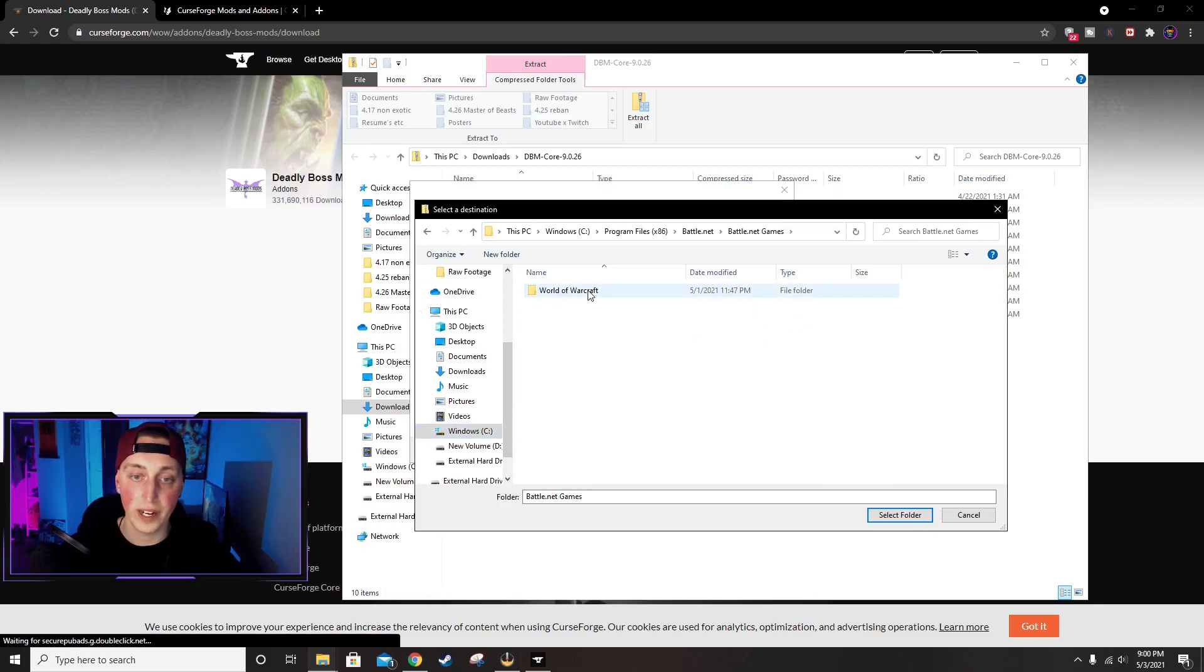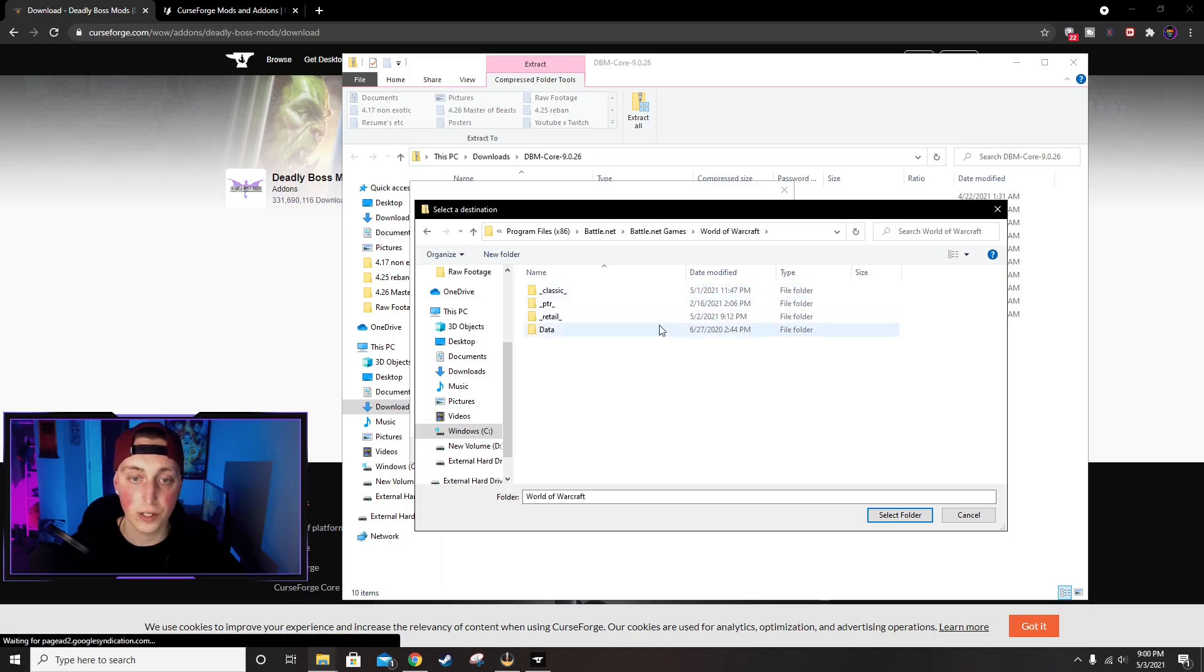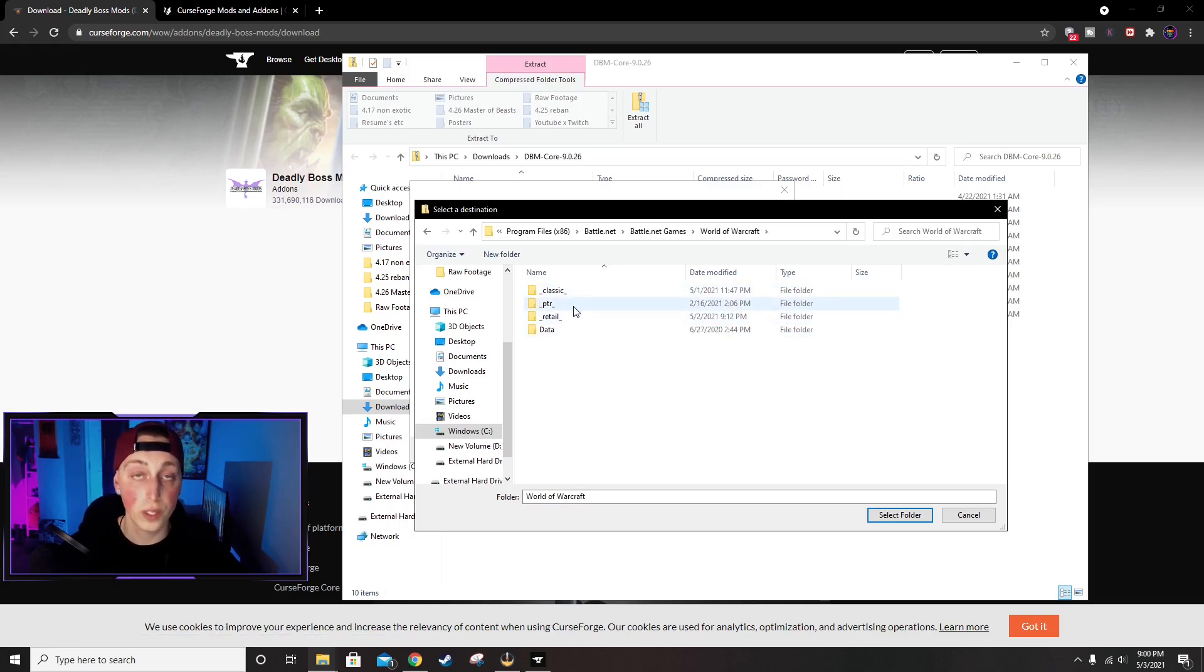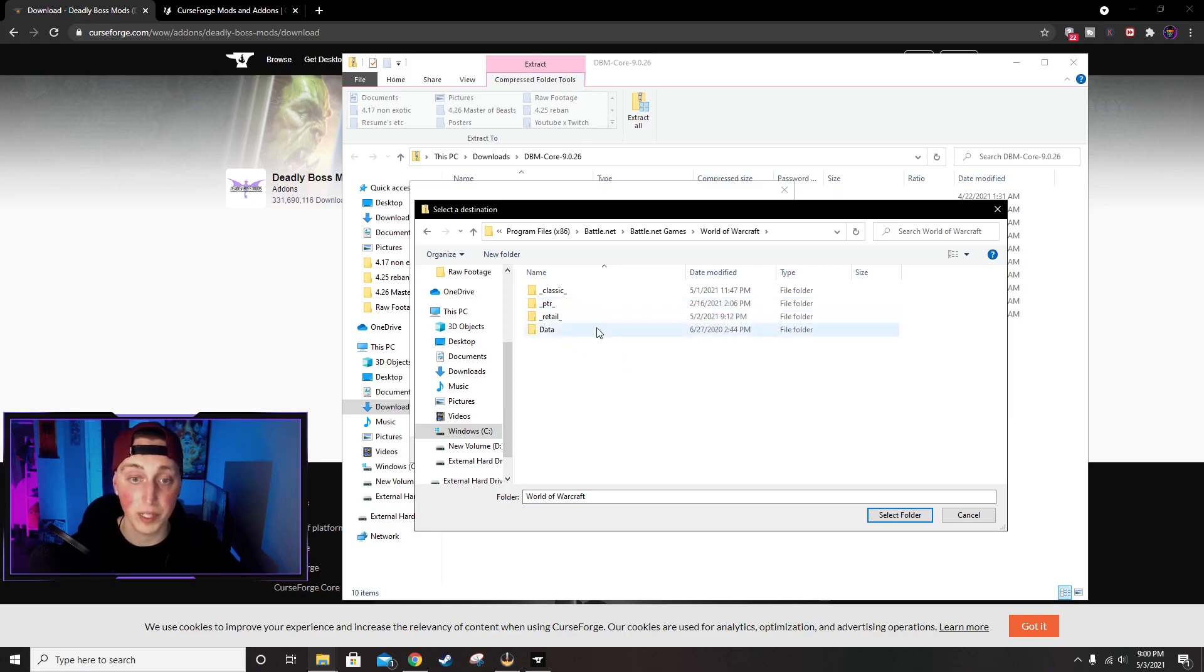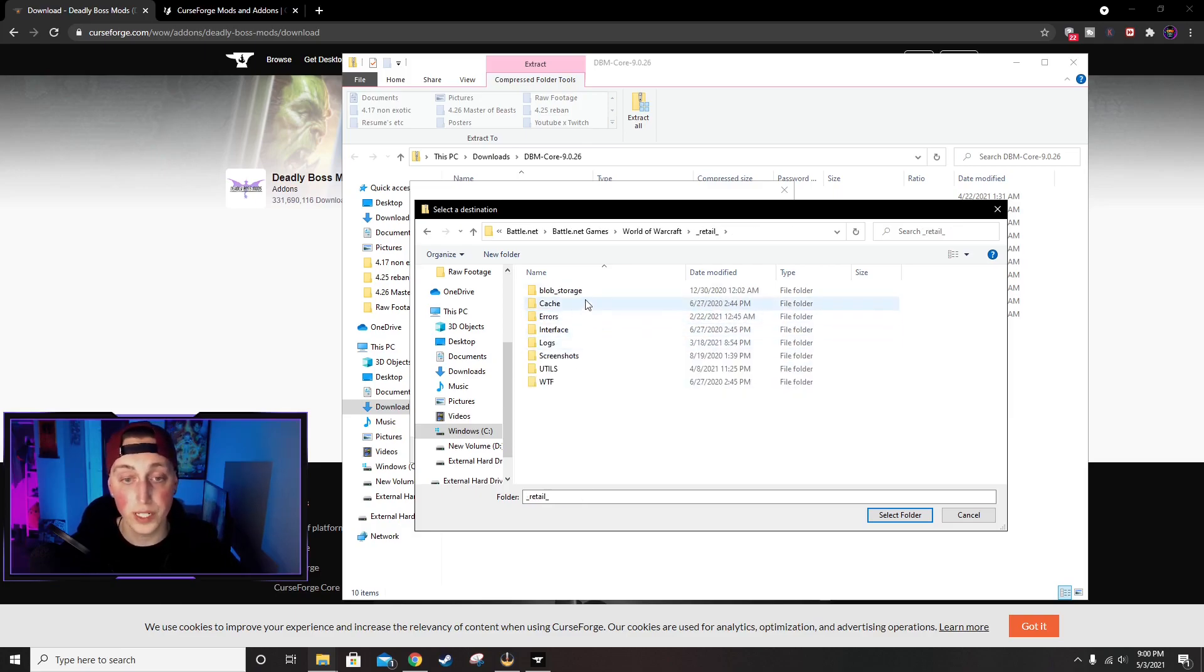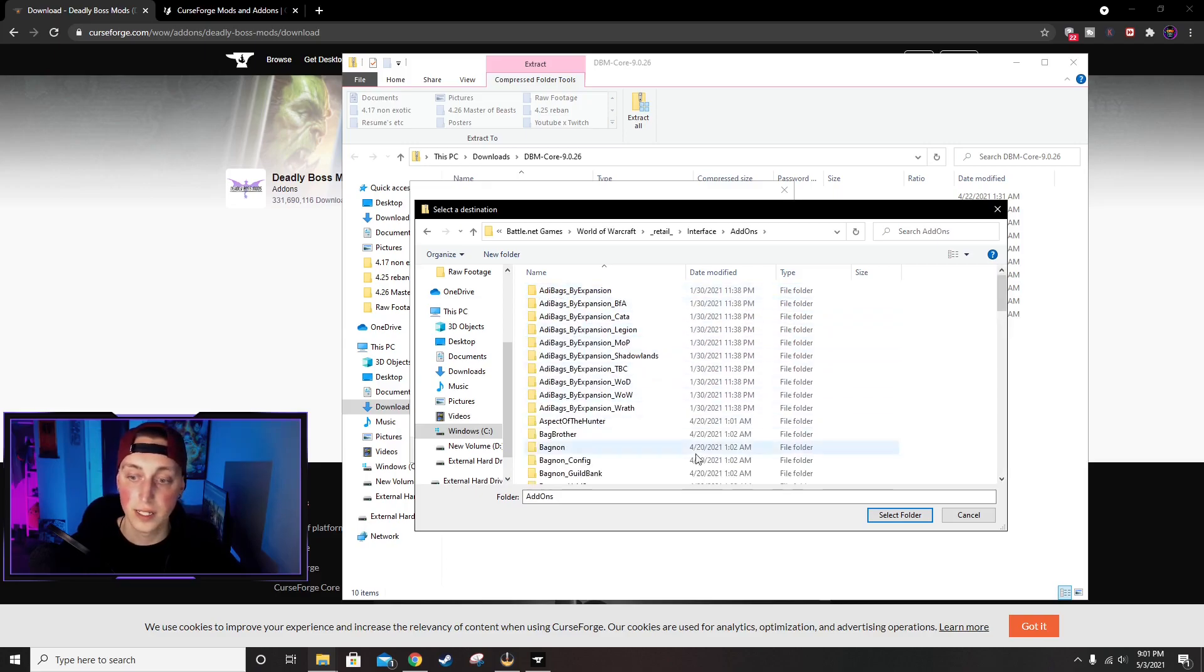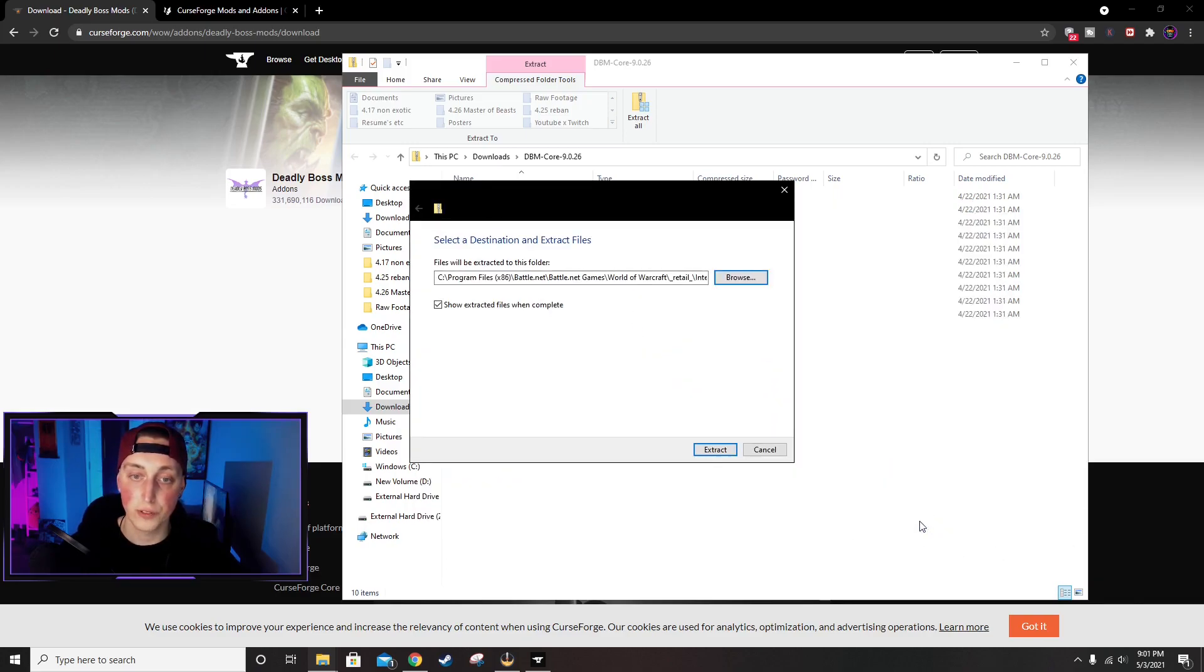I have my files a little funky right now. Once you get to World of Warcraft, it's going to be Retail or Classic depending on which version of the game you're playing. I play Retail, so I'm going to click Retail, go into Interface, Add-ons, and then we're going to click Select Folder.